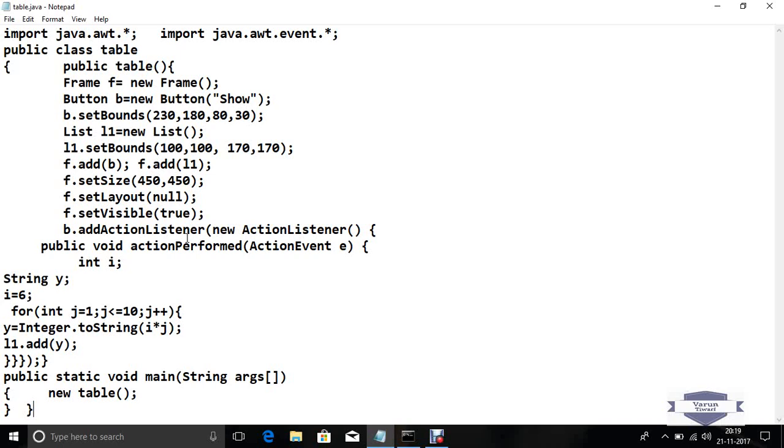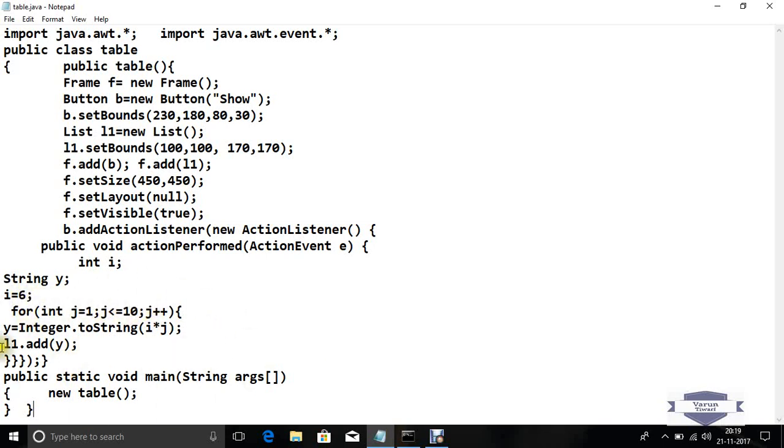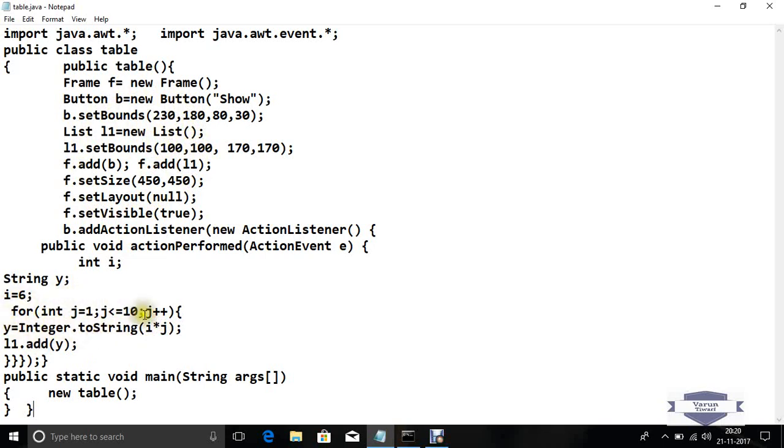Now declare a variable, integer i, and one variable for string y. i equals 6. For integer j equals 1, j is less than or equal to 10, j plus plus. This loop is working for table printing. So y equals integer dot to string, i into j, because the list box stores string form values. We convert i into j to a string, converting this integer value to a string and store in y.